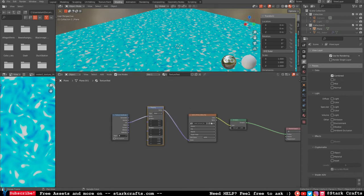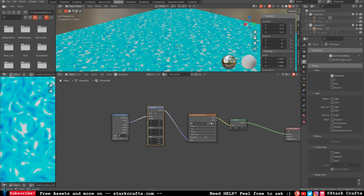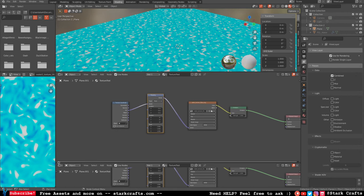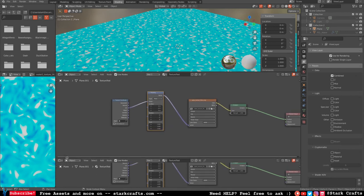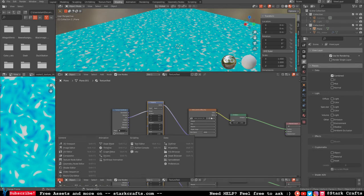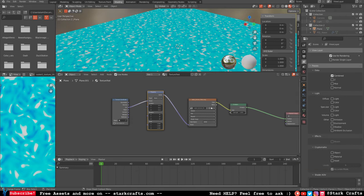We need to open up the animation slider — the timeline. Go to the corner down here, hold left click and pull it up, then switch to Timeline. Let's go with 150 frames for now — you could change the frame rate if you want.